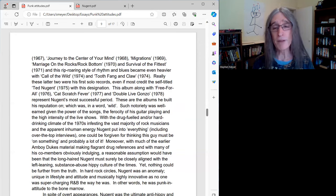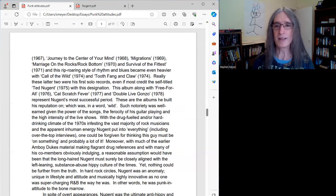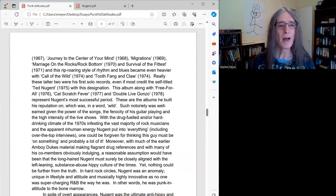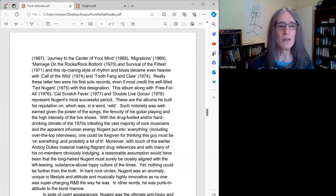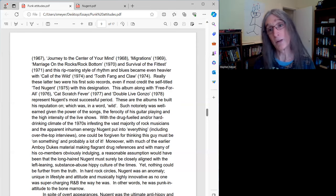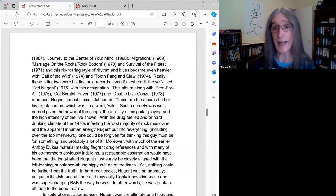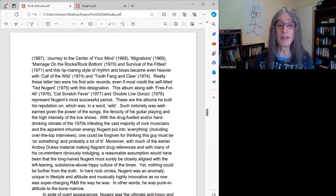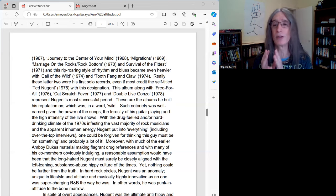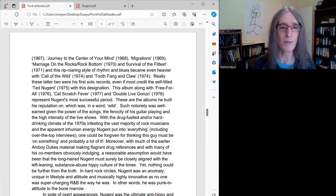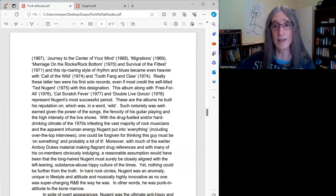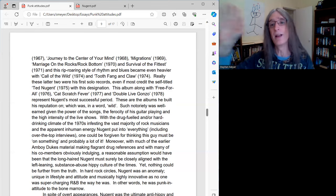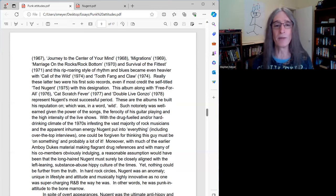And Double Live Gonzo, one of the best live albums from the 70s. All of these, I think, represent Nugent's most successful period, in terms of commercially, anyway. And really, this is how he built his career, really, on this era, by far. It's not that he didn't go on to record other great stuff, because he did, but this is the foundation of Ted, really.